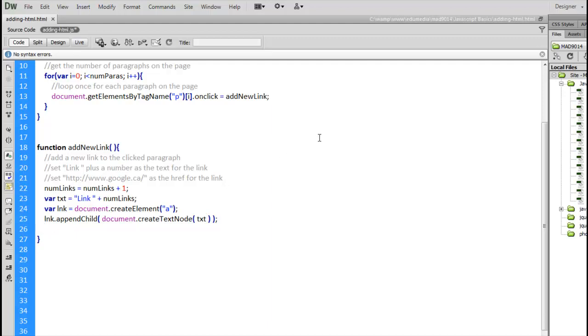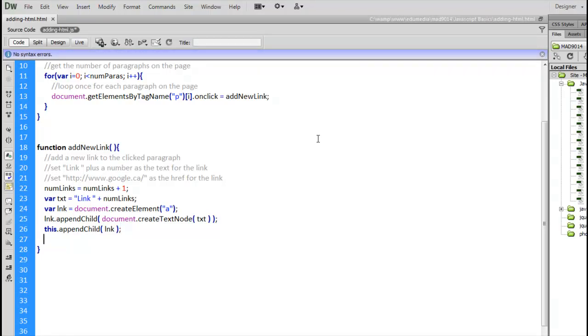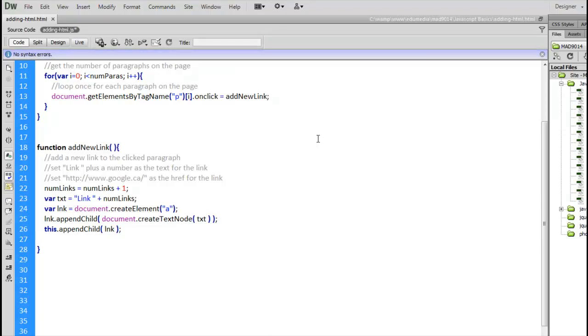Now, all we need to do is put the link inside of the paragraph that was clicked. So, this, that magic keyword again. appendChild lnk. So, the link is being placed inside of the keyword this, which is representing whichever one of the paragraphs was clicked.